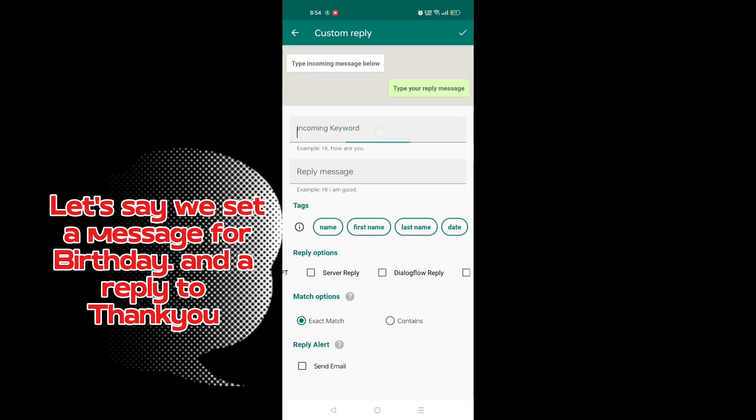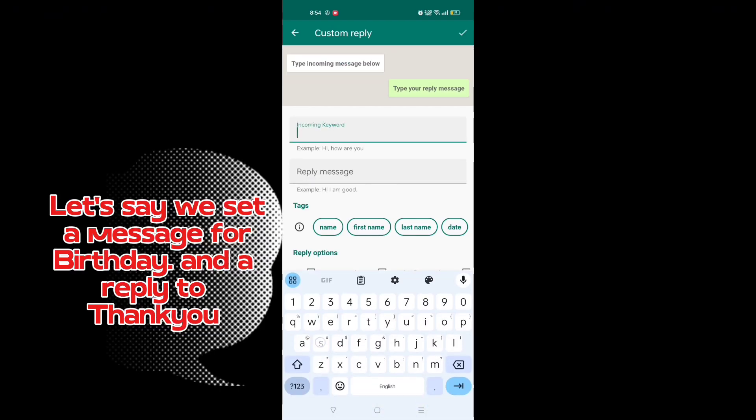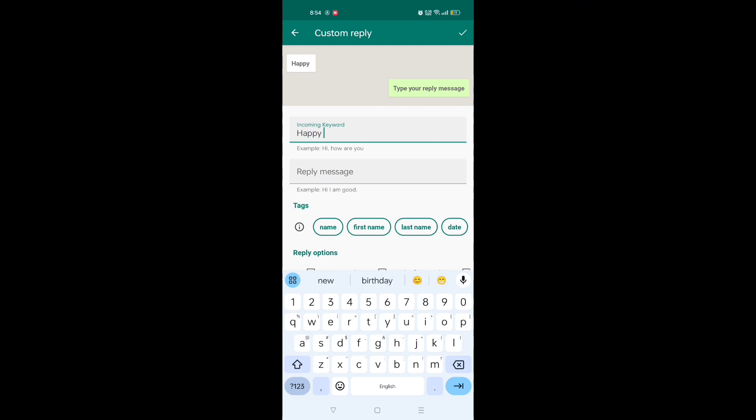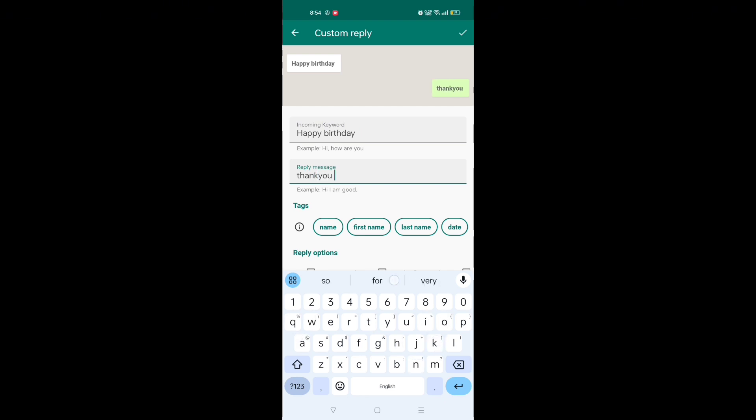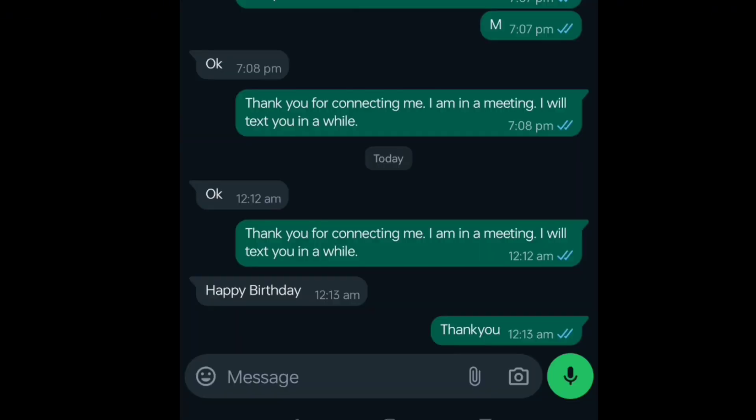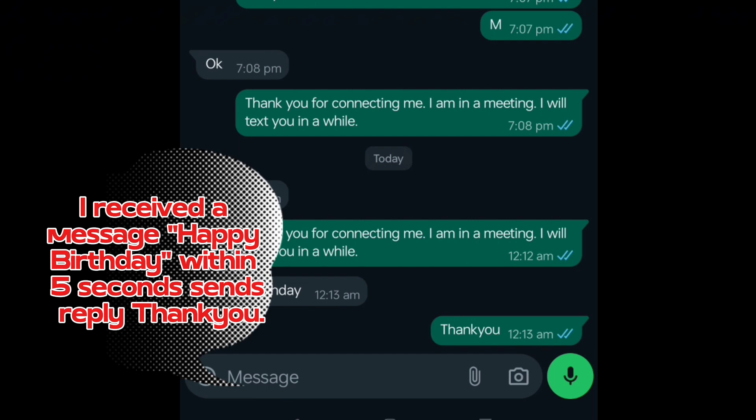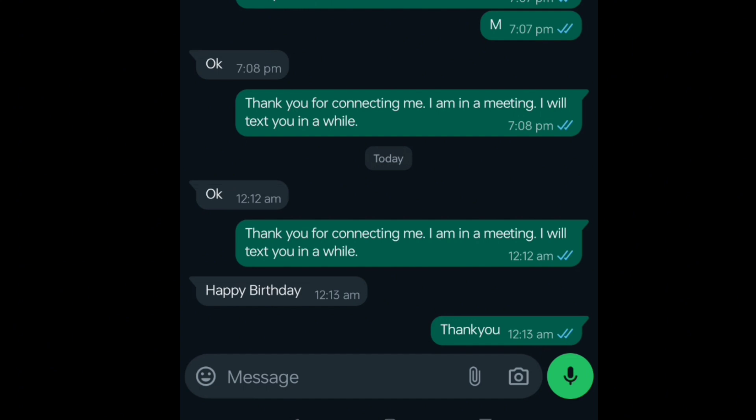Let's say we set a message for birthday and a reply to thank you. I received a message 'Happy Birthday.' Within five seconds it sends reply 'Thank you.'